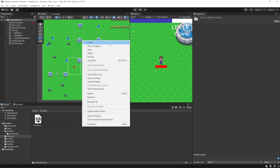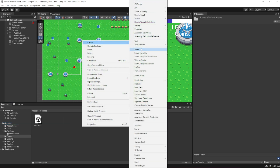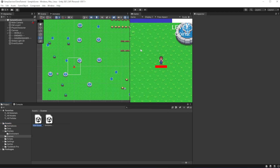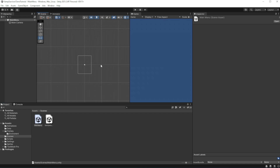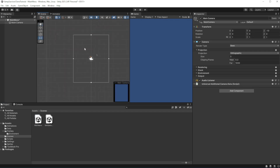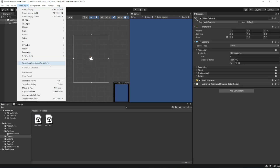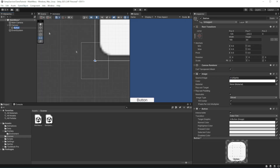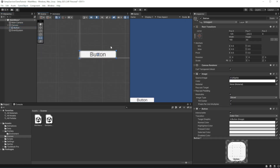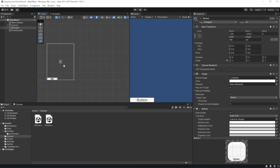Let's create a new scene called Main Menu and open the newly created scene. On this scene, create two buttons: one called Start Game and another called Exit. We will be expanding the main menu over the course of this tutorial.